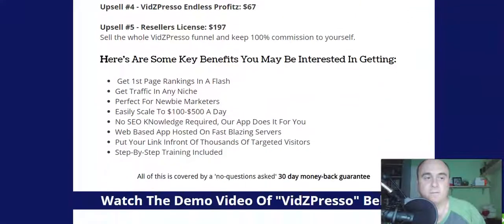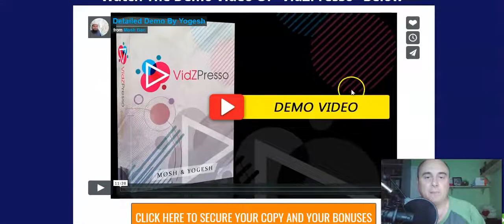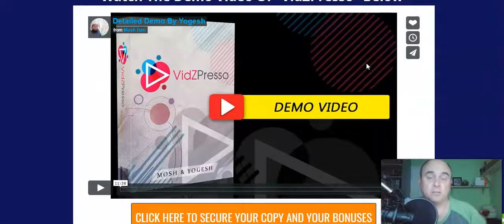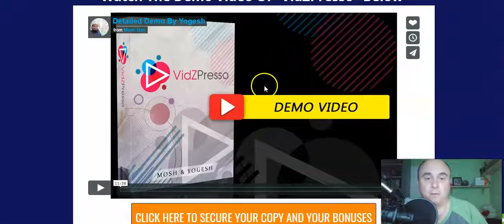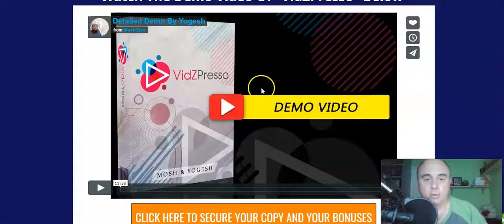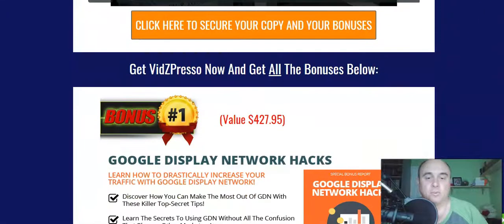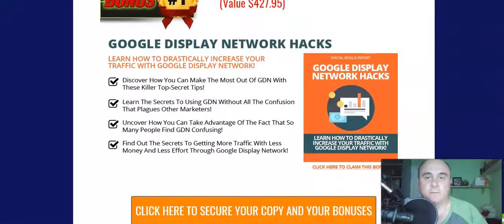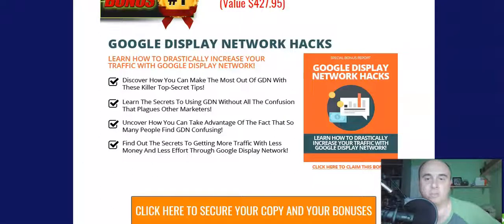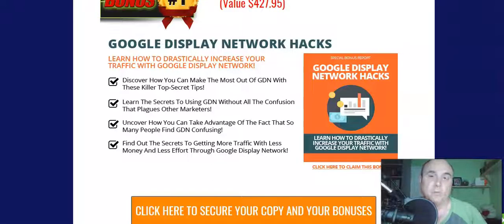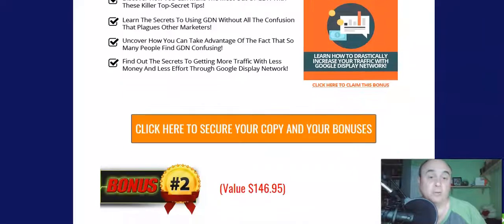I'll go through prices and upsells in a few minutes. On my bonus page, which is linked below this video, you can go through the demo video where Mosh will show you exactly how it works. My first bonus is Google Display Network Hacks — learn how to dramatically increase your traffic. Since Google owns YouTube, this will really help improve your ranking and drive lots of traffic to your videos.